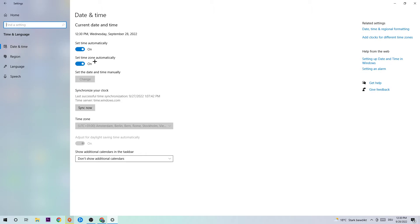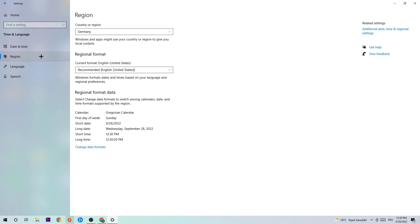What I want you to do here is check that "Set time automatically" is turned on, and that "Set time zone automatically" is also turned on.